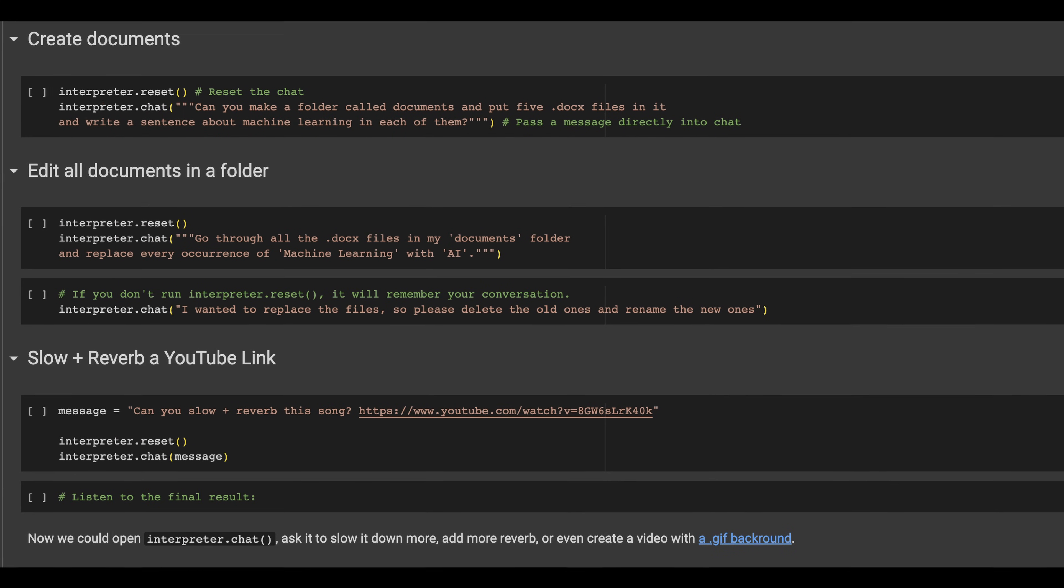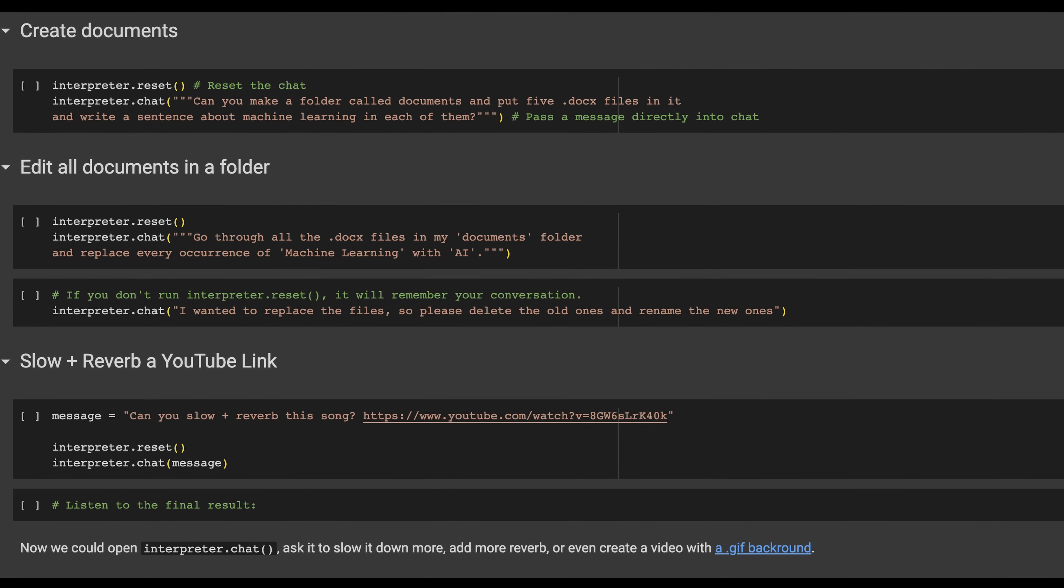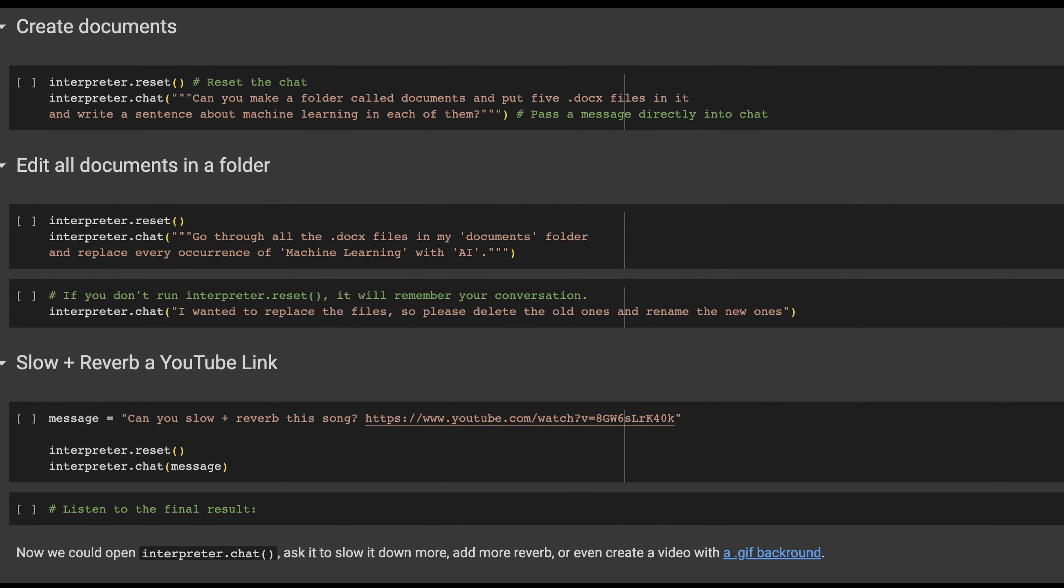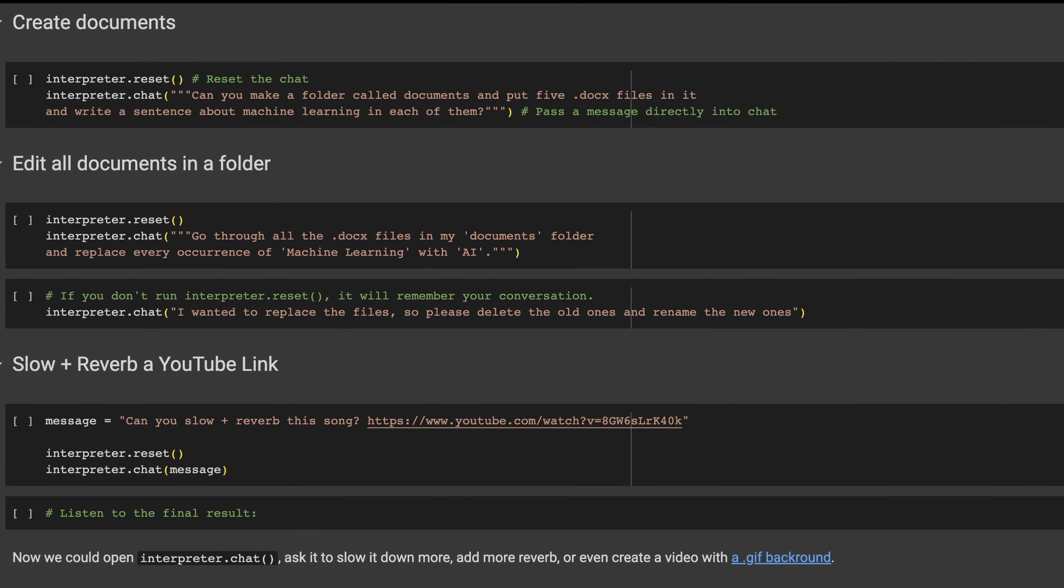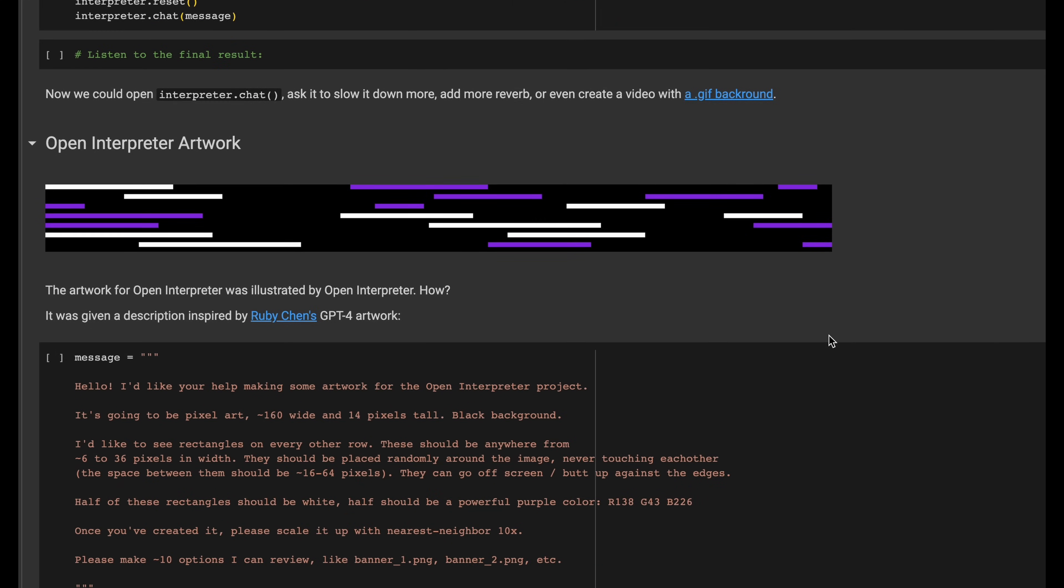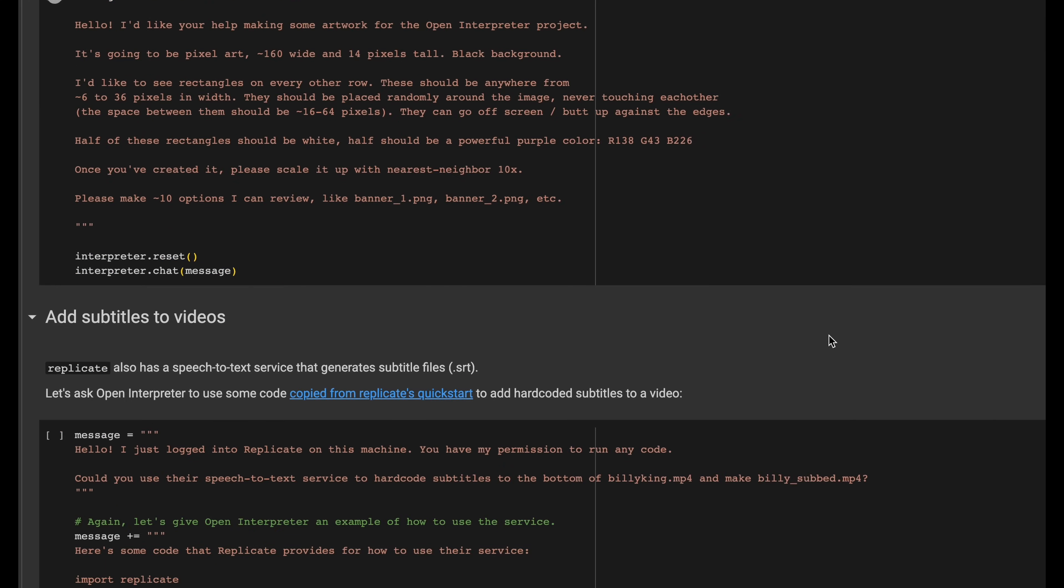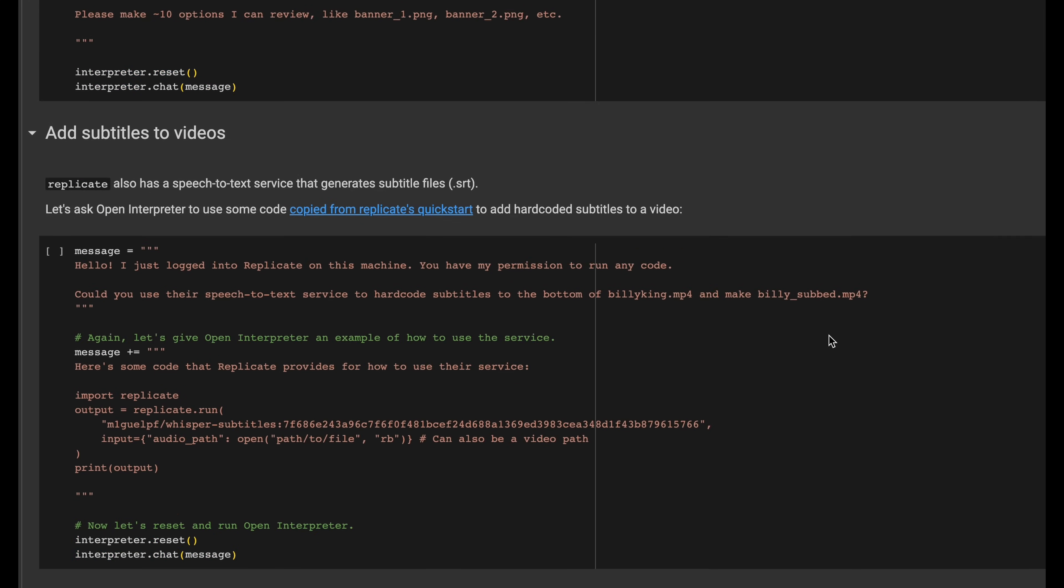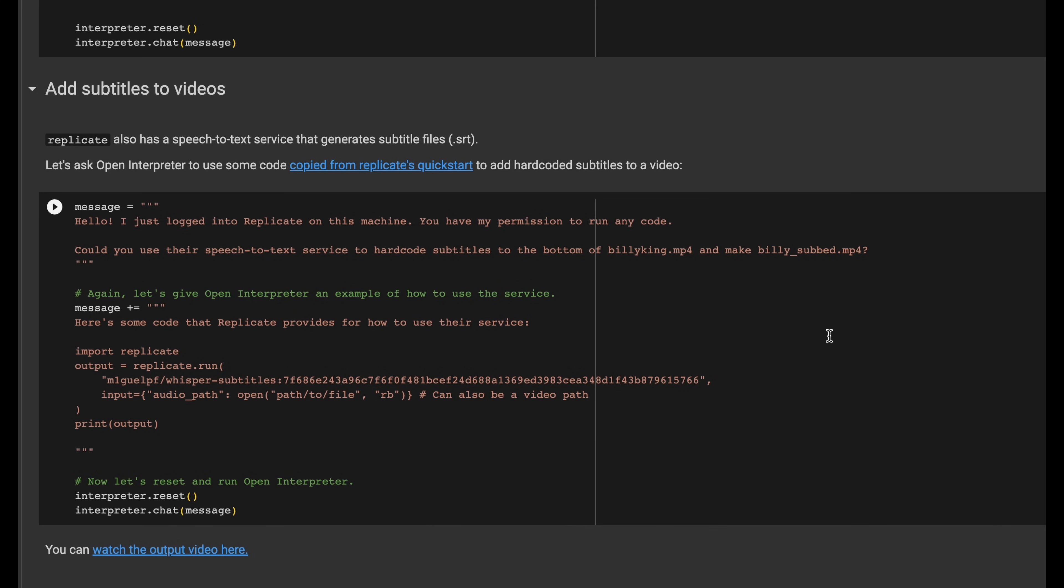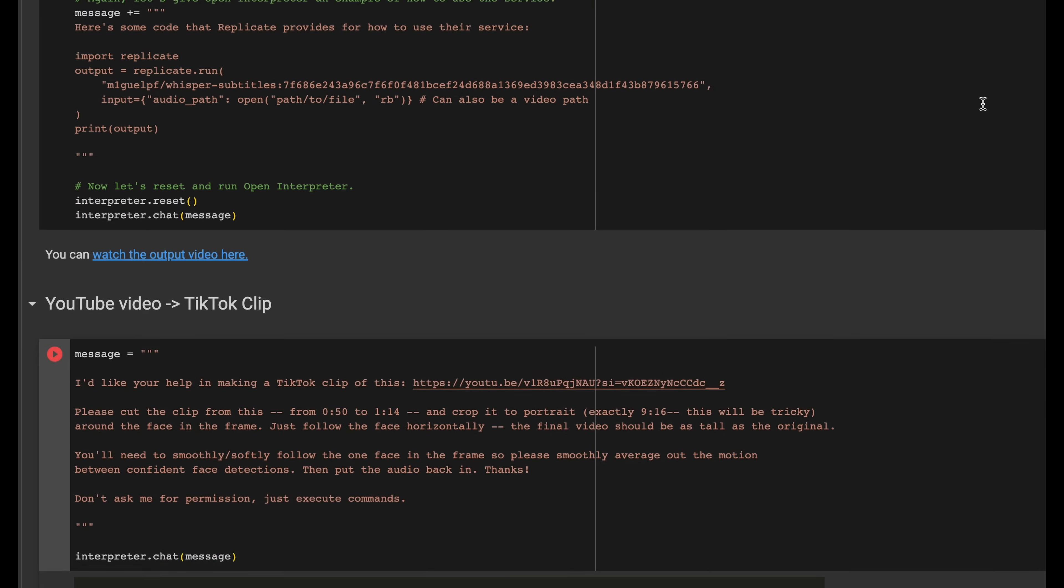I decided to skip testing these following experiments: creating and editing documents, slowing and reverbing YouTube videos, as well as making artwork or adding subtitles to videos. That's all interesting and impressive but I'm not willing to pay another five dollars for each of these examples. Instead I'll trust the authors that Open Interpreter works for all of these use cases.